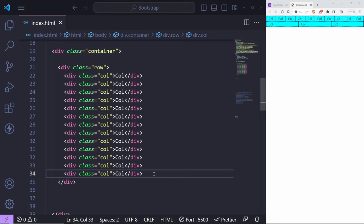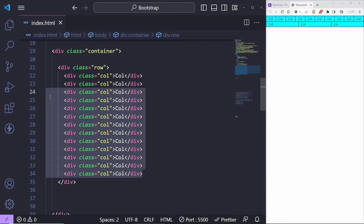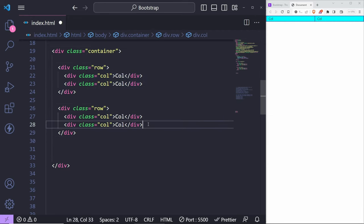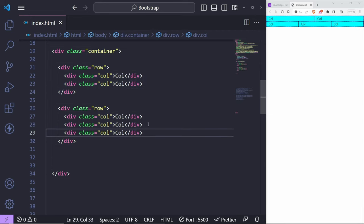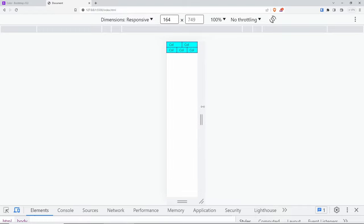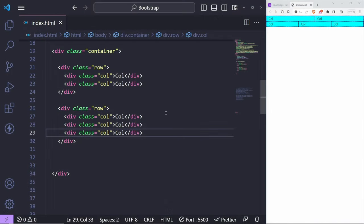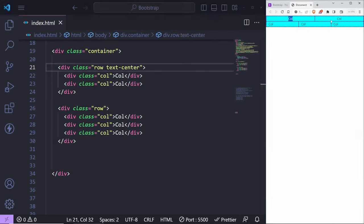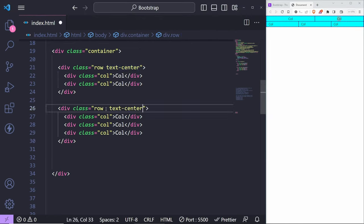Sometimes you want equal width columns in your layout. You might have a row with two equal-width columns, then copy that row to have another row with three columns. There are also utility classes for alignment — for example, 'text-center' will align the text in the center. I can copy this for the second row as well, and just like that we have everything centered.